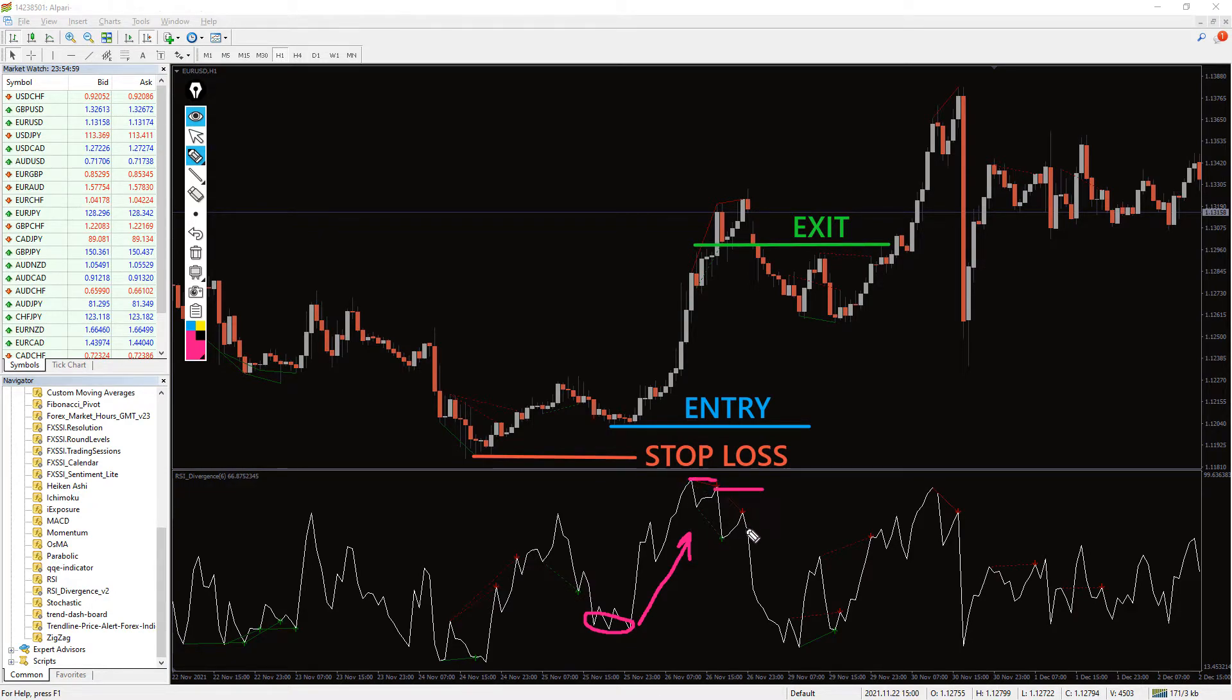You can place a stop loss near the recent low and exit the trade when the RSI Divergence starts to downturn.